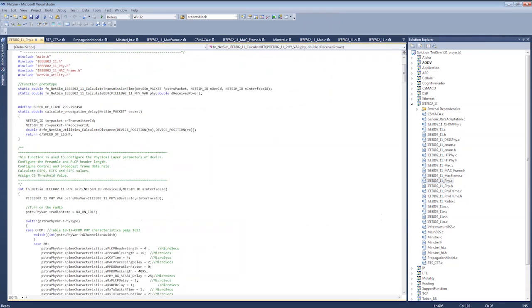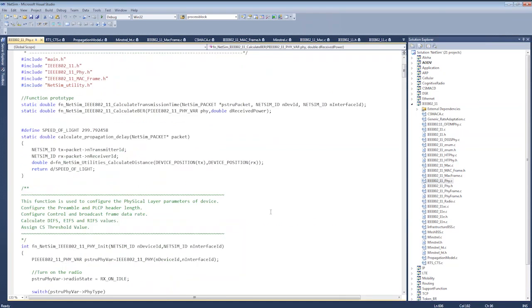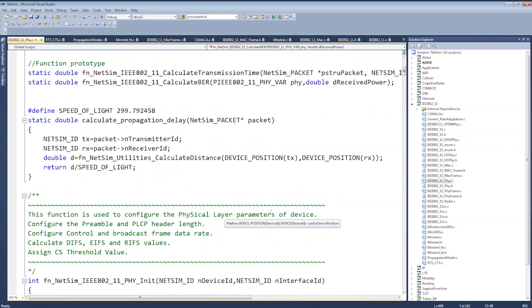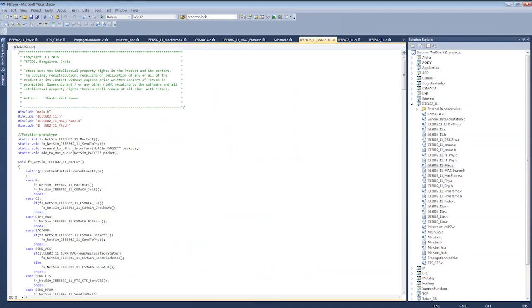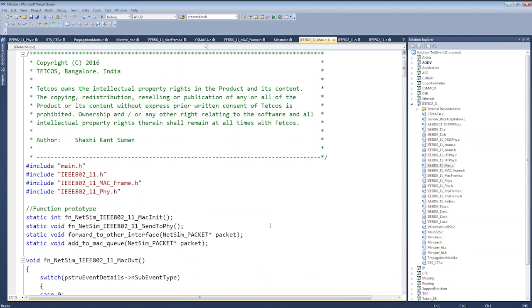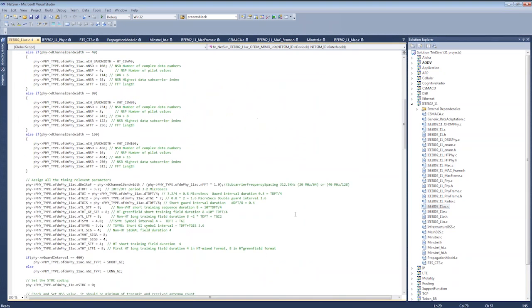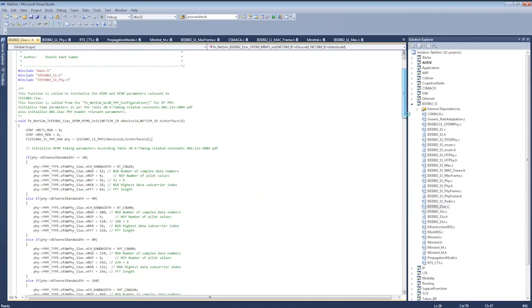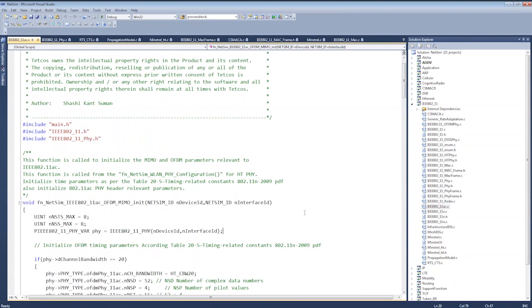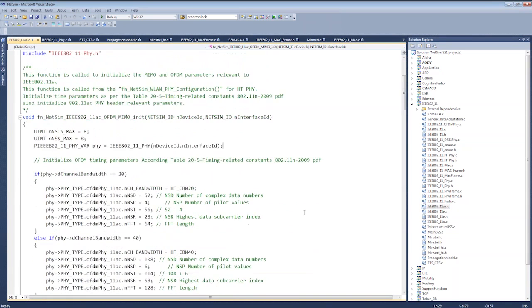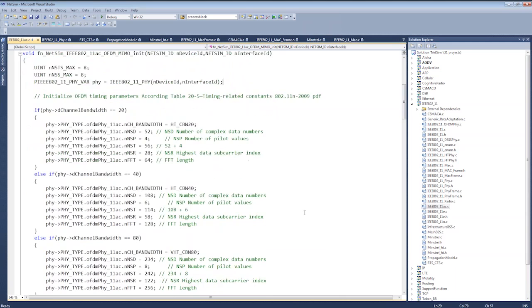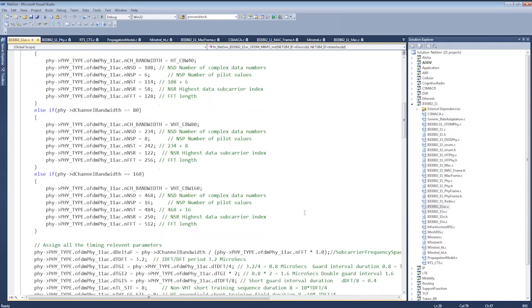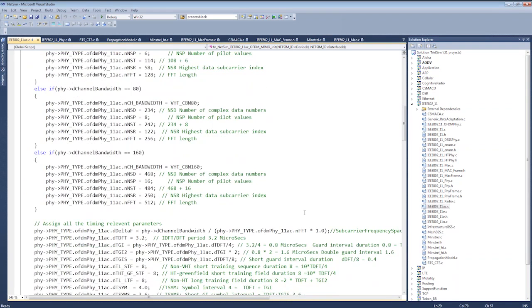These are generic 802.11 files, and specific to 802.11ac is the file 802.11ac.c. You can see this file over here. This file contains all the different bandwidth, the different PHY parameters and so on. We will be explaining more of some of these as we go ahead in the webinar. The files generic rate adaptation.c and minstrel.c and minstrel.h are files related to the rate adaptation algorithm that is implemented in NetSim.